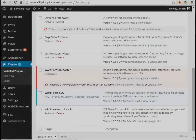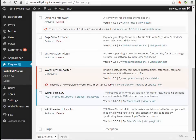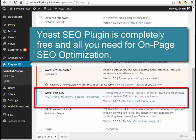Hey guys, I've got a new tip for you on how to do on-page optimization with the Yoast SEO plugin. It really works great. There are a lot of people who will sell you paid solutions to solve your on-page SEO optimization problems, but you really don't need anything except Yoast SEO.